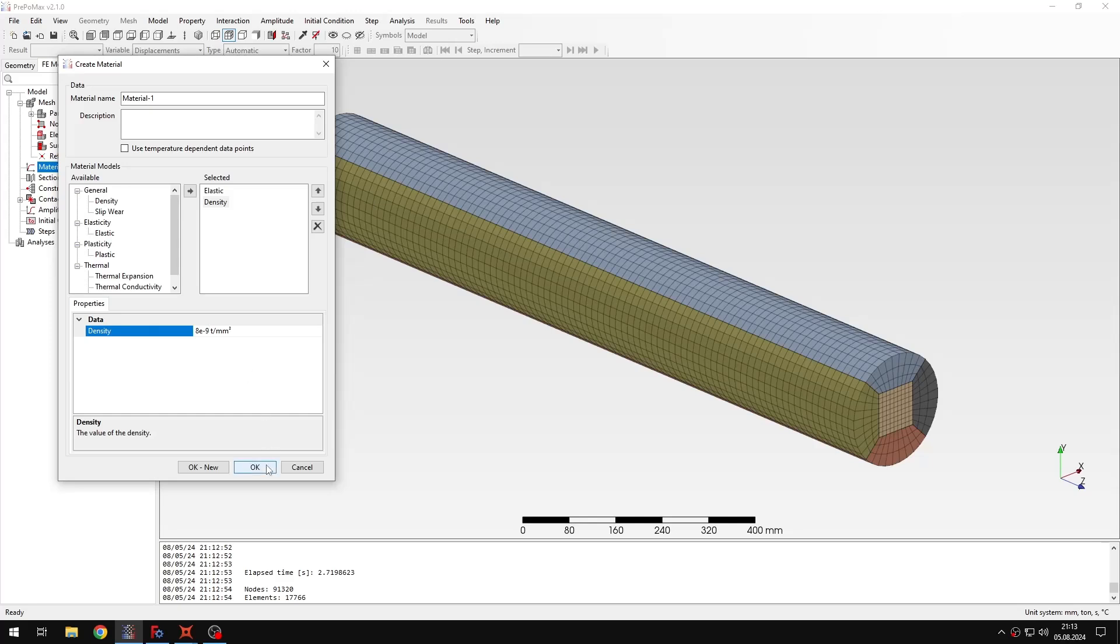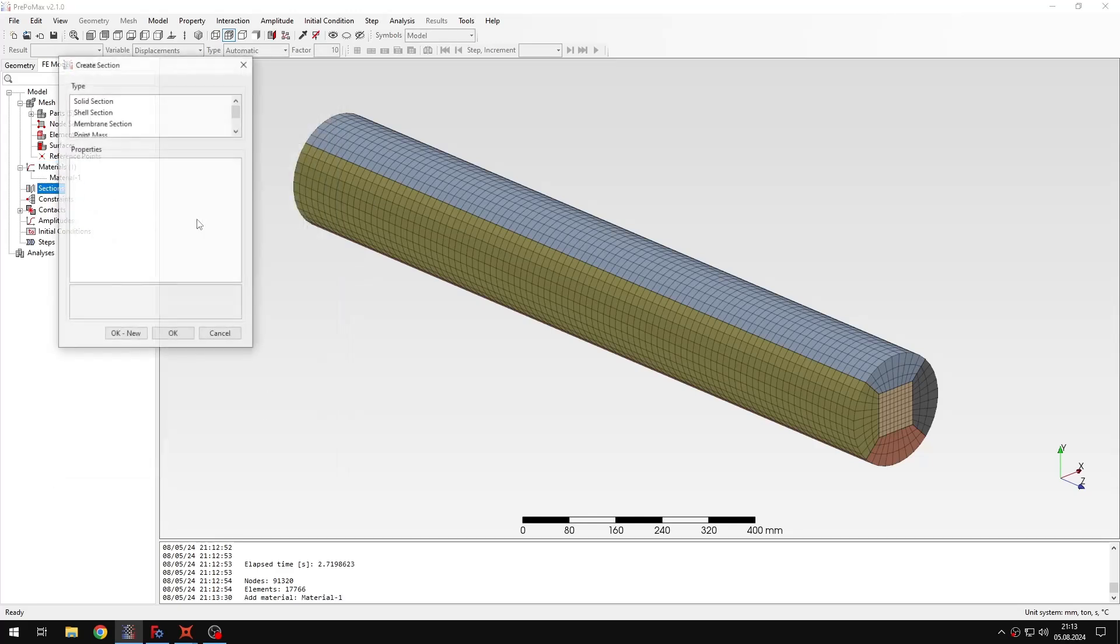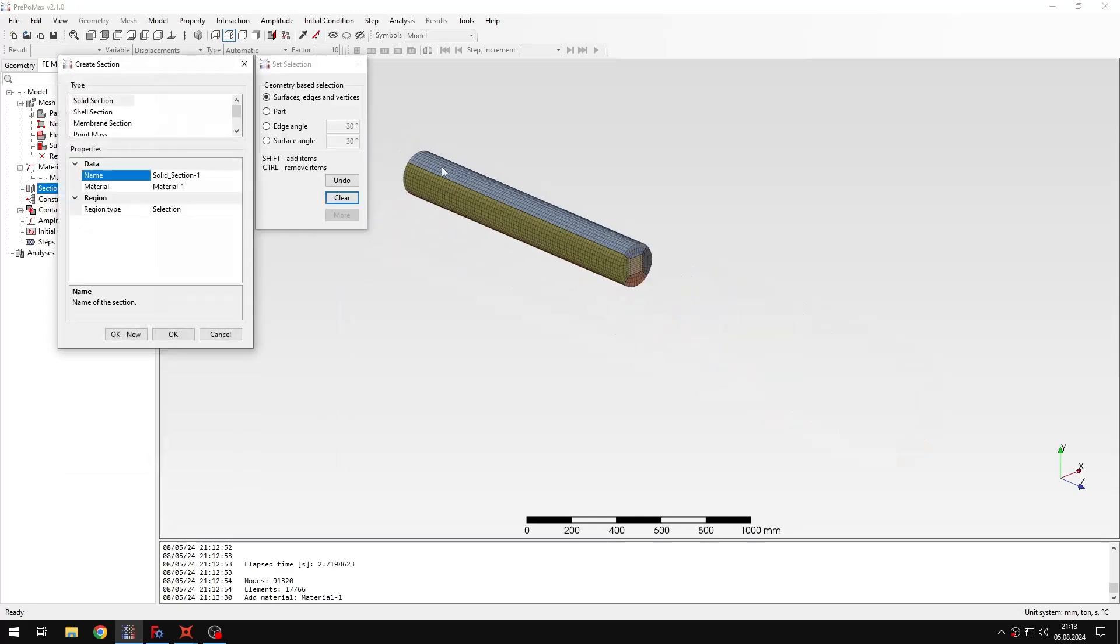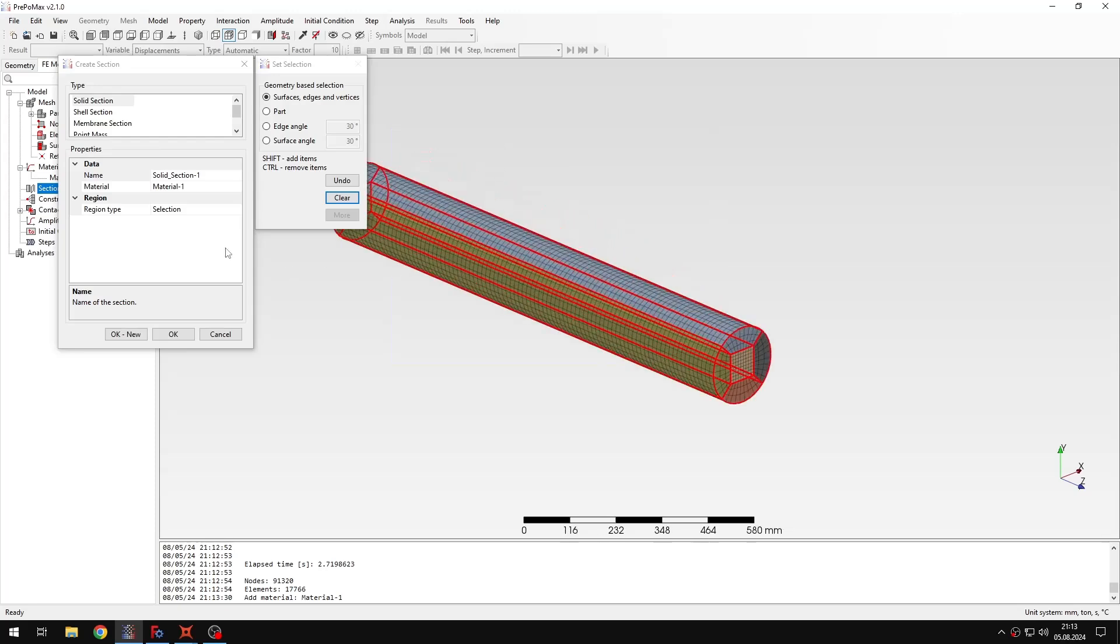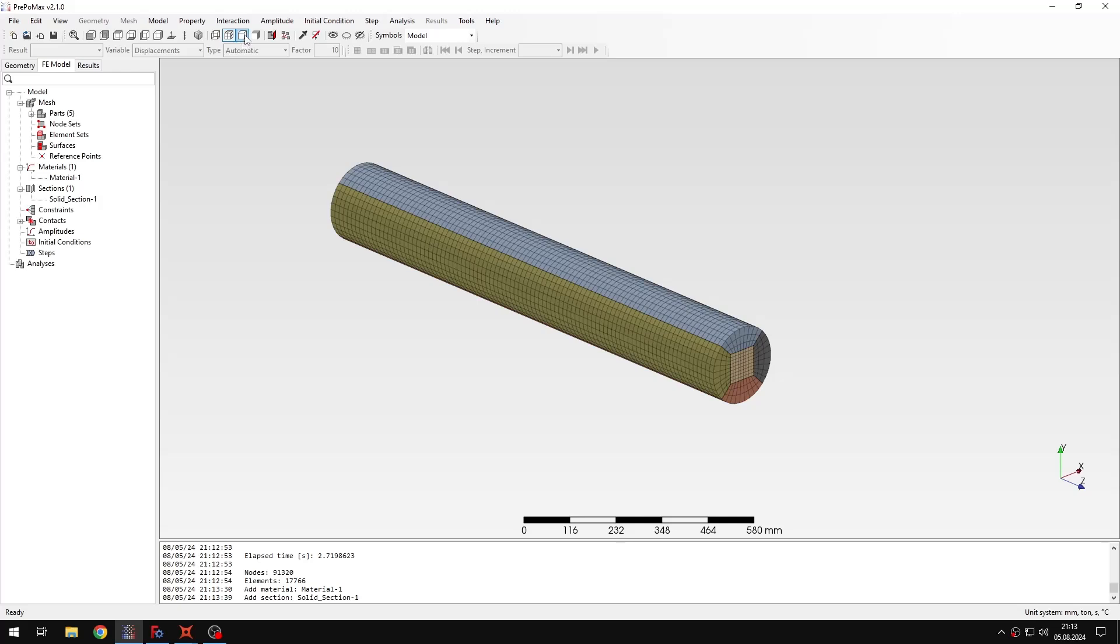And then when we are done with the material definition I can create a section. This will be a solid section. I can assign it to the whole part and set the right material. For now let's leave the sections. We will get back to them later.